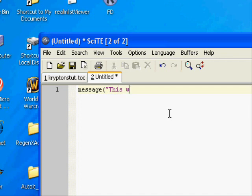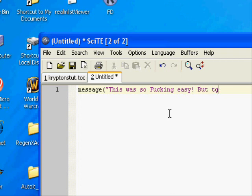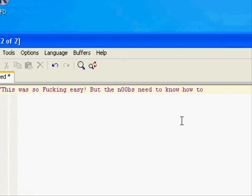I'm going to say, 'This was so easy! But the n00bs need to know how to do it!' Off quote, parentheses, semicolon.